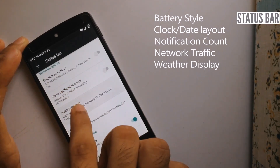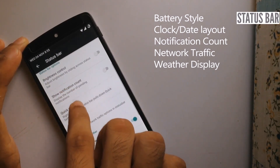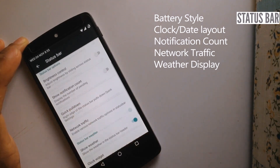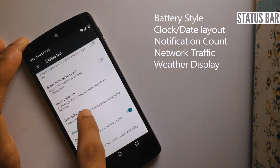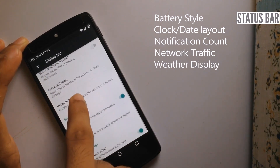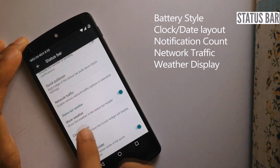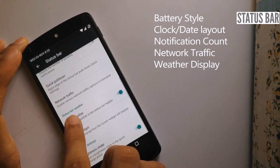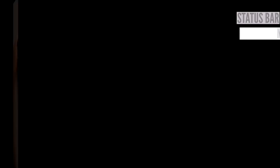We can quickly pull down the tiles. We have an option to display the network traffic, and we also have an option to display the weather in the status bar.